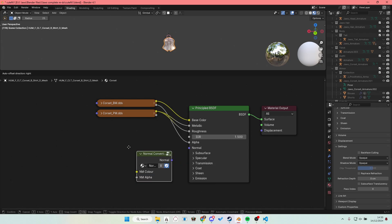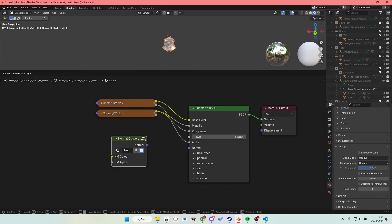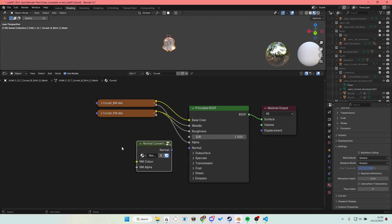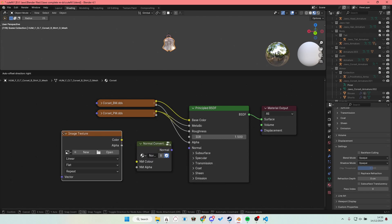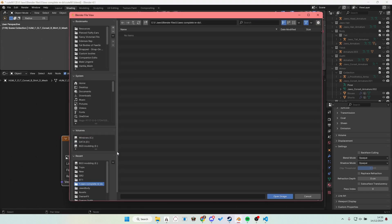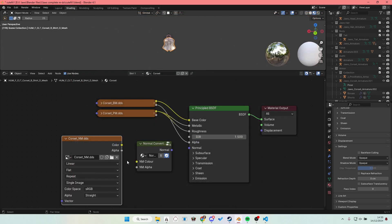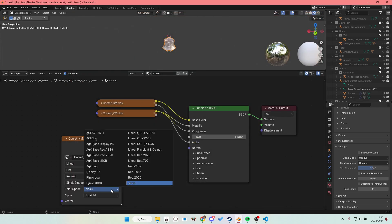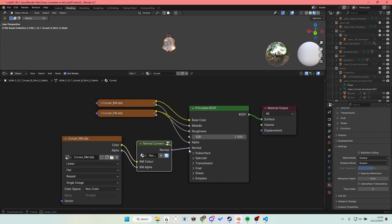Then next one is the PM. So corset PM. This one needs to be set to non-color. And for the final one, you're going to want to get the normal converter. This is from Volno's Texture Tools, which I assume you have. Then another node, image texture. Open. Grab the normal map. This one again set to non-color. Plug the normal map color in here. Normal map alpha in here, and then click normal to normal.